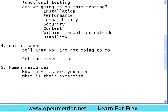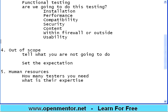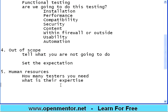Human resources covers how many testers you need and what is their expertise. You also need to state whether you are going to use automation tools or only manual testing. Should the testers have banking knowledge if it's a banking project? Should they know the stock market for a stock market project? What is their expertise in terms of technical domain?